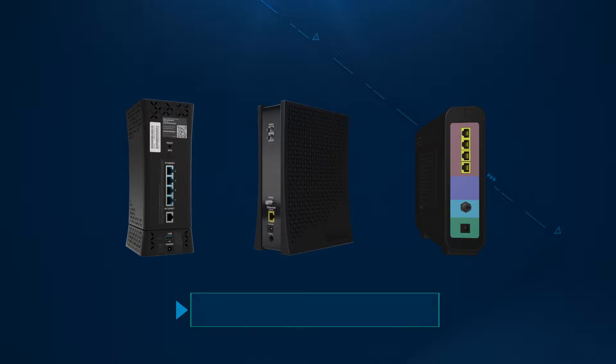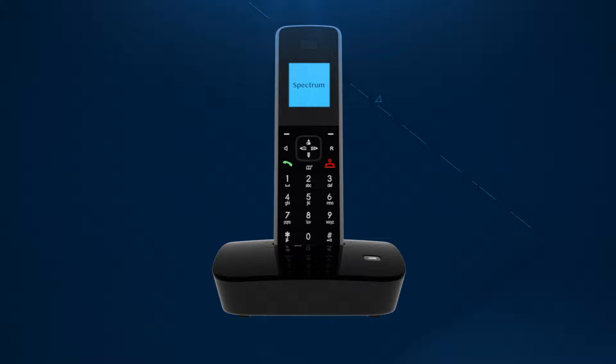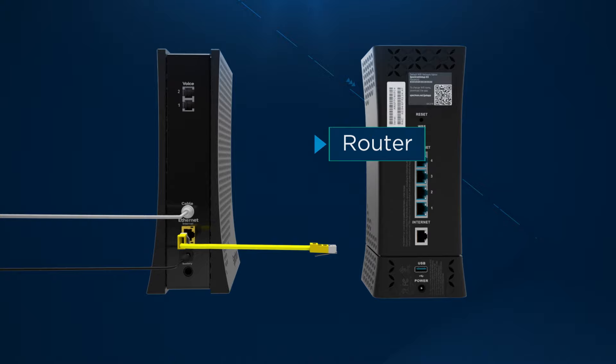Spectrum provides modems, routers, and wireless gateways. The modem connects you to Spectrum internet through the cable ports in your wall. And if you have Spectrum voice, it powers that service as well.